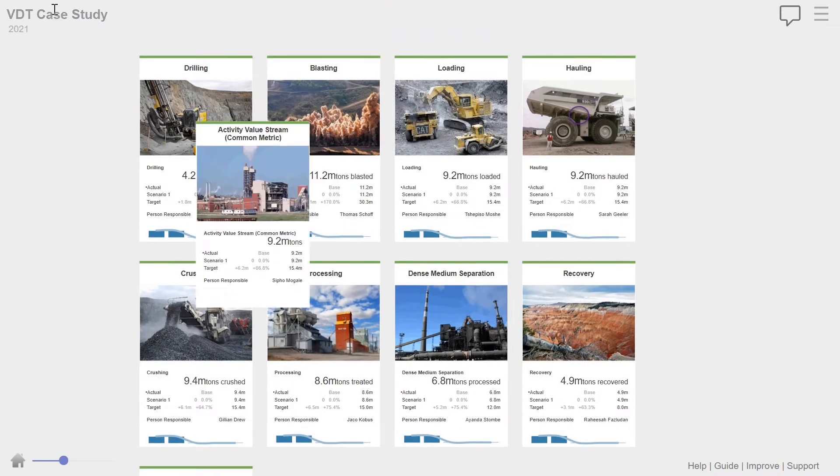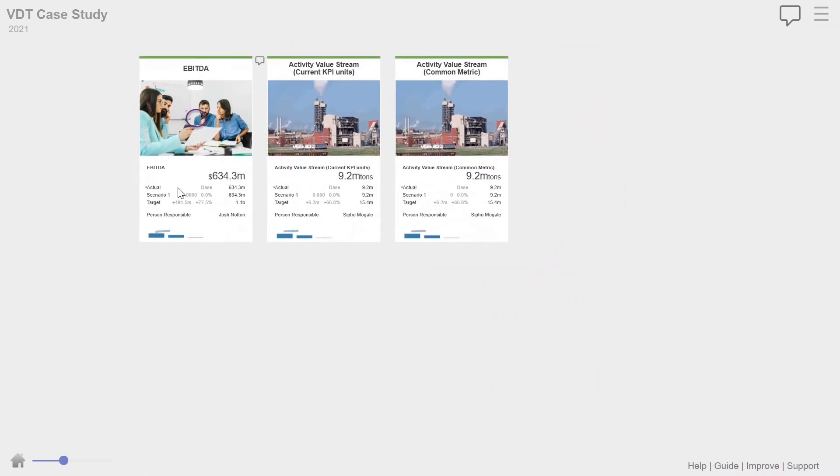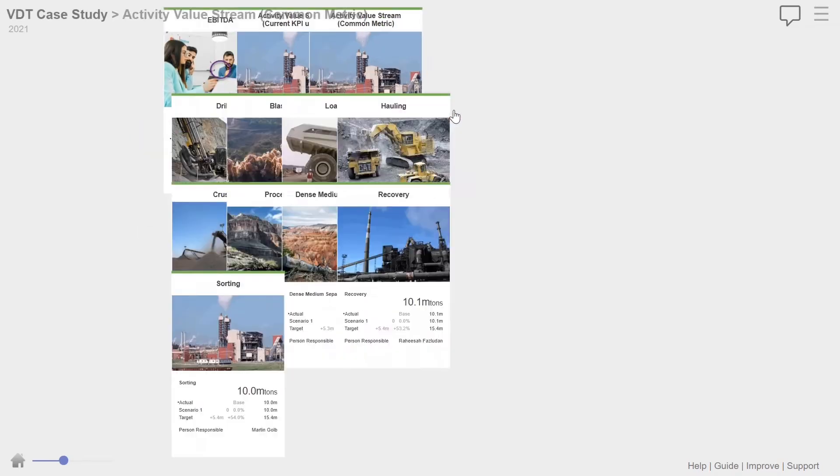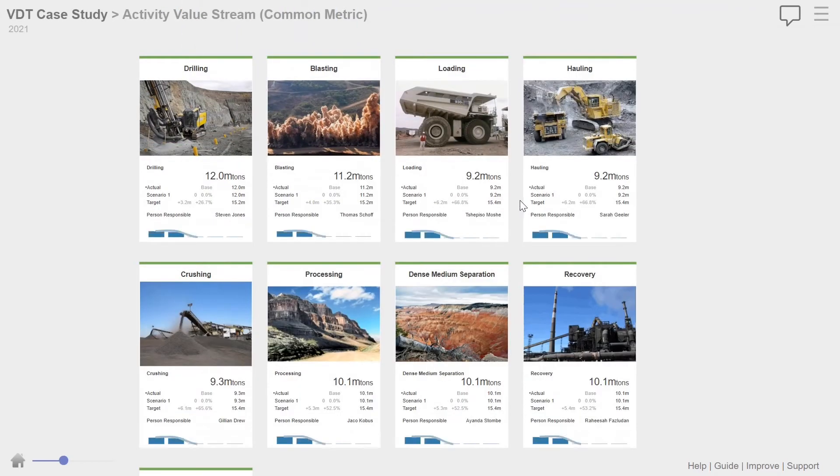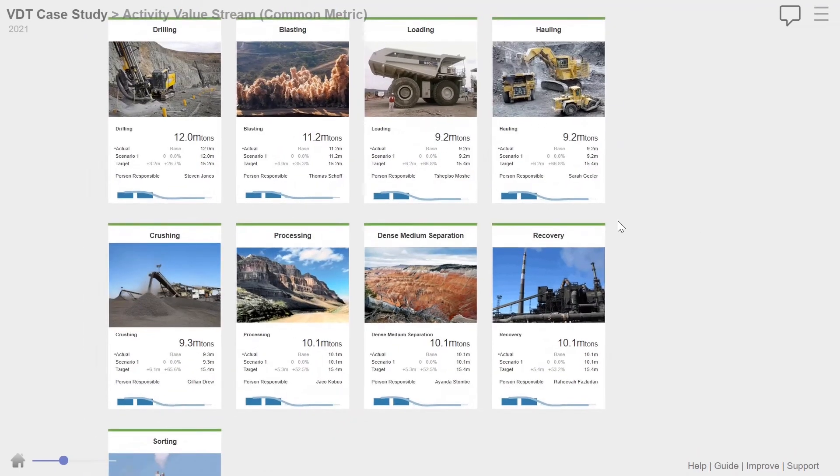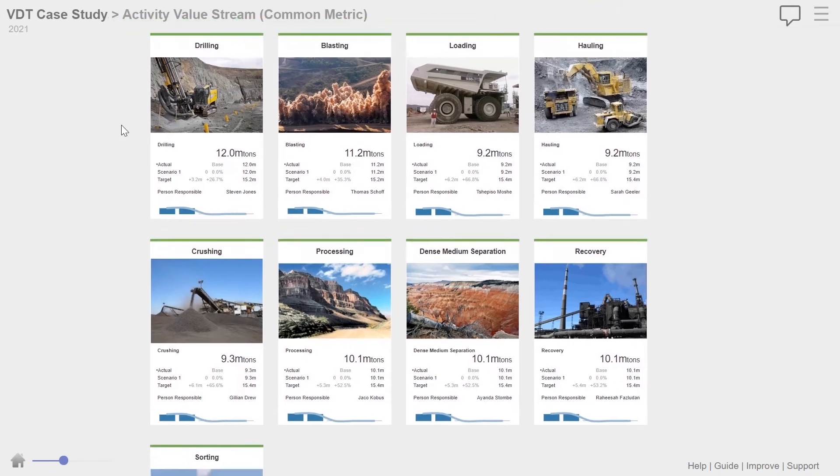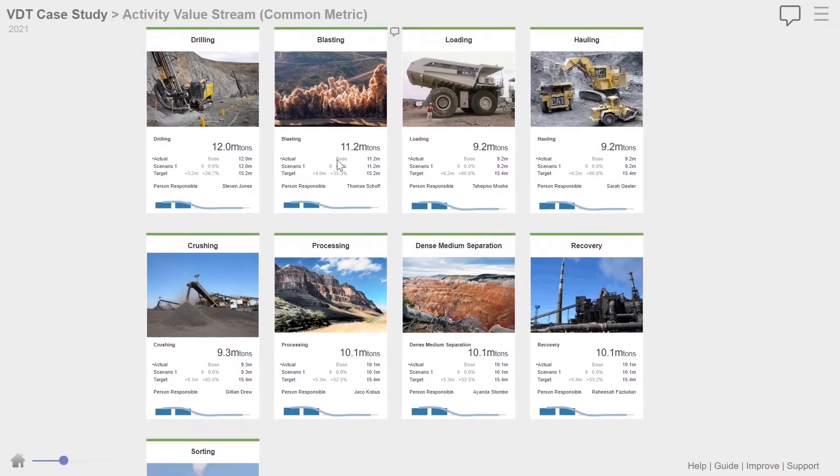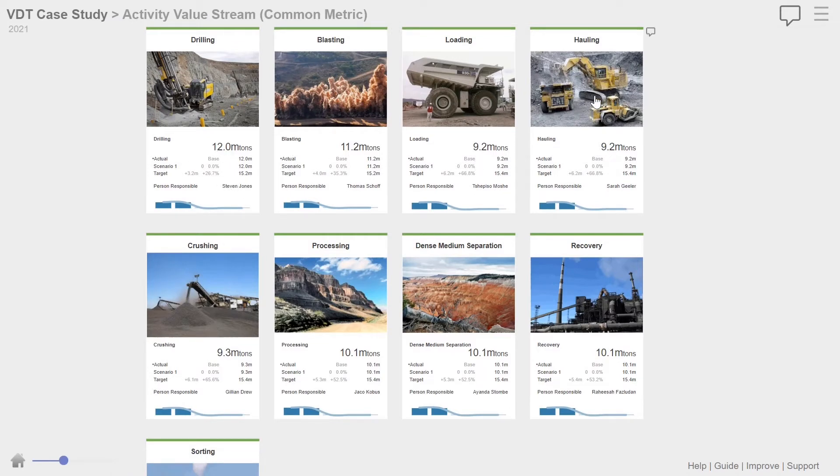Now there's a very important concept, which I'm not going to go into detail in this case study, but it's called a common metric. The only way for you to evaluate a value stream effectively is if you convert all of the metrics in the value stream to a common metric. So we converted all of these to a common metric, which is ore tons.